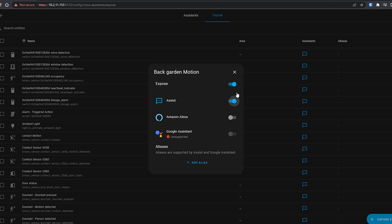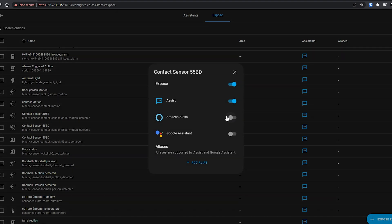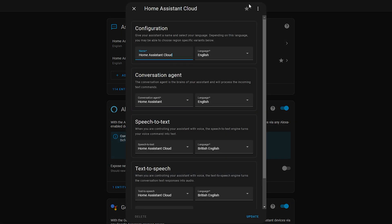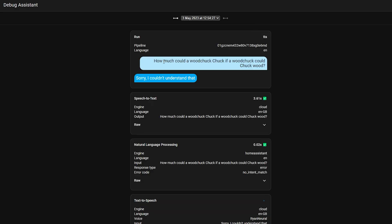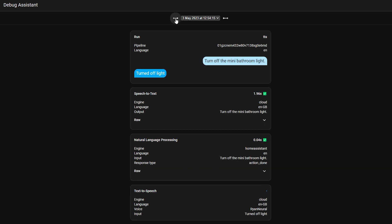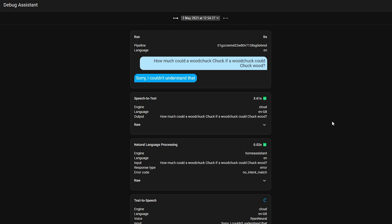If you subscribe to Nabu Casa, you can also configure how entities are exposed to Amazon and Google Home in this menu. The pipeline page also allows you to debug Voice Assistant features so you can see what's happening and why something isn't working. You can access this by selecting your pipeline, hitting the three dots in the top right corner, and selecting Debug — which shows you recognized spoken words, processing time, and other useful debug info.